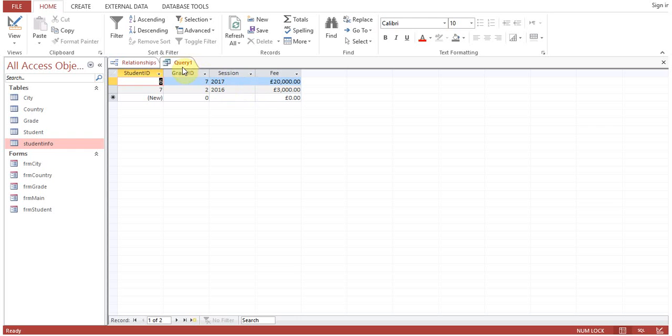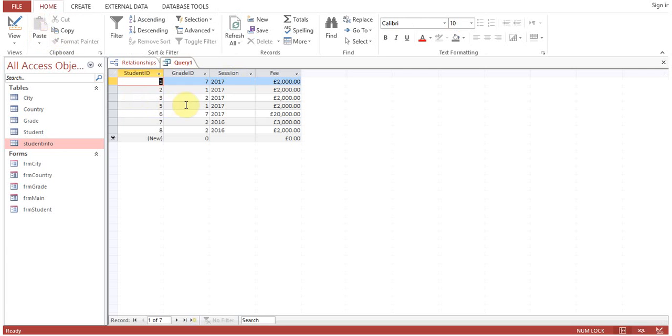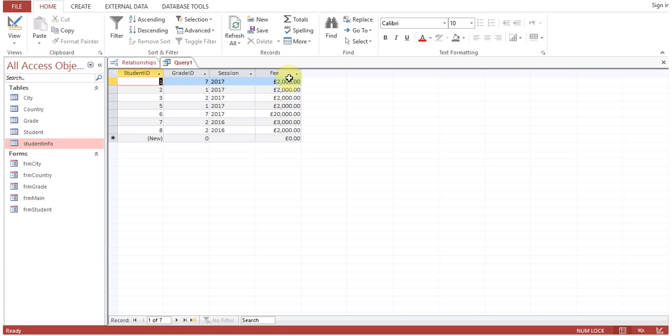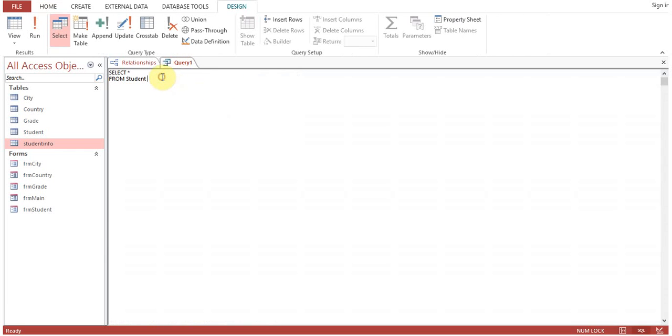I can go back to SQL view. I will just omit this part to show you what was the difference. So other students are having 2000, 2000, then one is 20,000, 3,000, 2,000. We have put the WHERE clause WHERE Student.Fee greater than 2000.